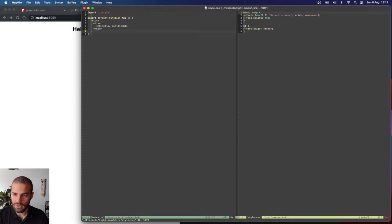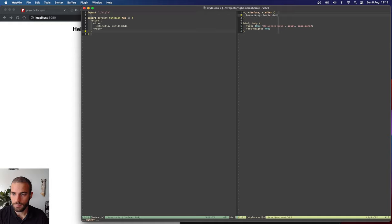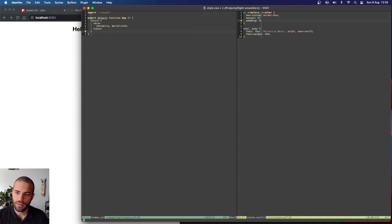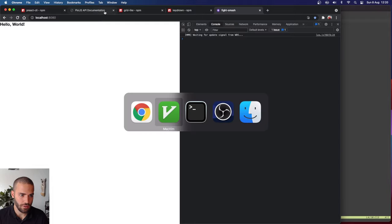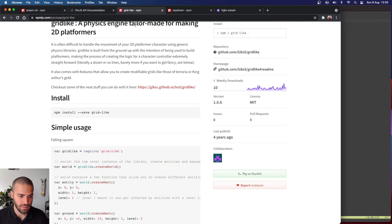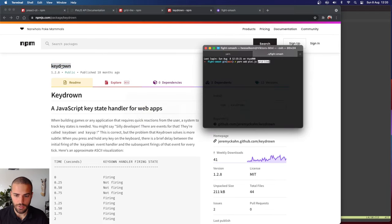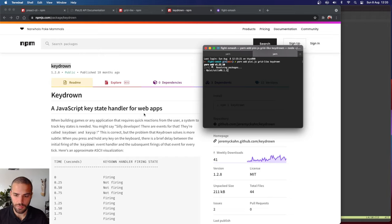Let's set up the CSS resets I like to do. I always reset like this when using CSS — it's a very simple way to reset everything so I have full control: box-sizing border-box, margin zero, padding zero. That's enough for now. Let's install all the dependencies: `yarn add pixi.js`, `gridlike`, and `keydrown`. Those are the dependencies we're going to be using.